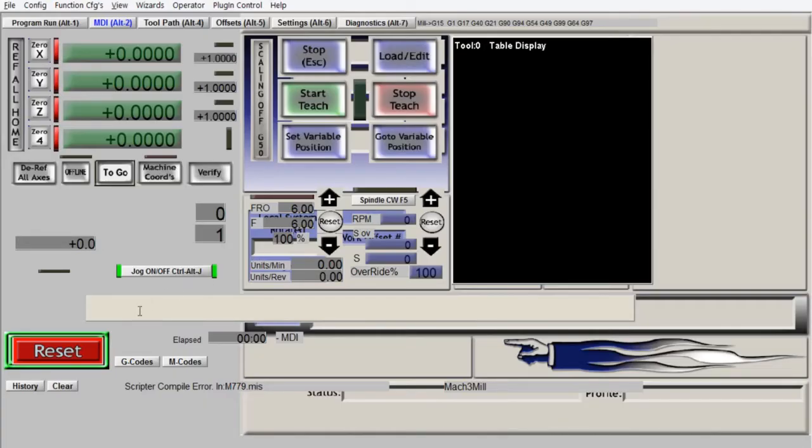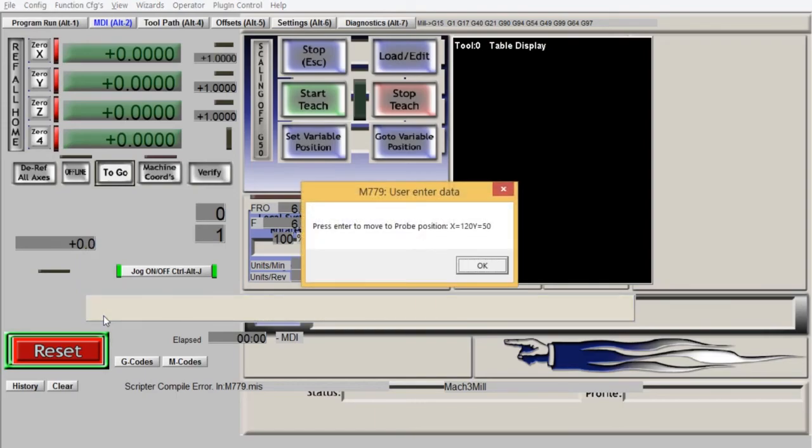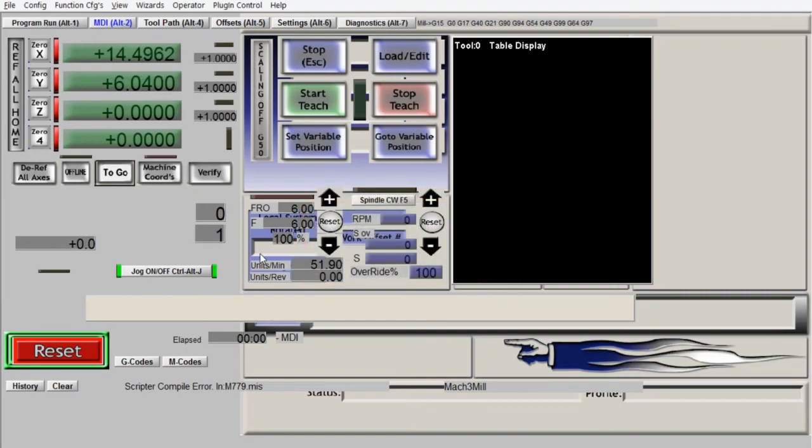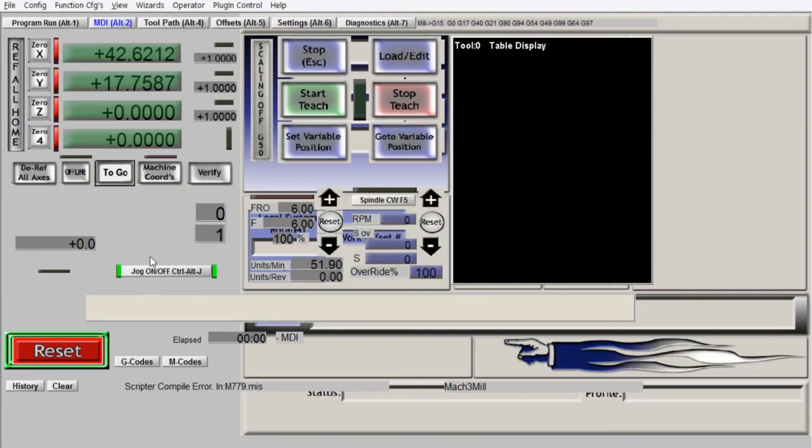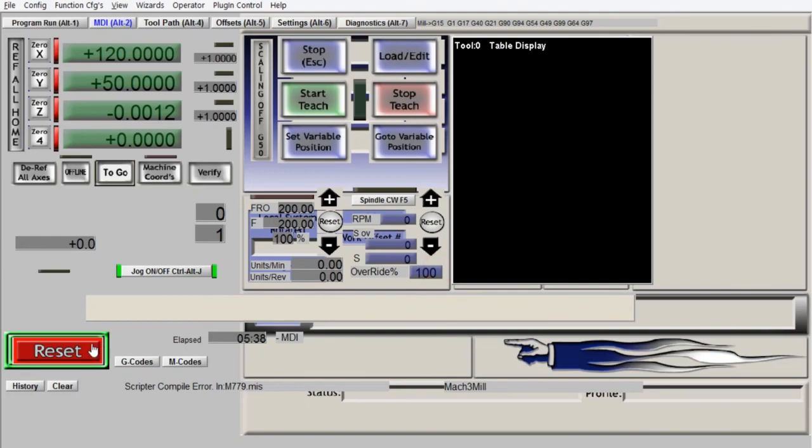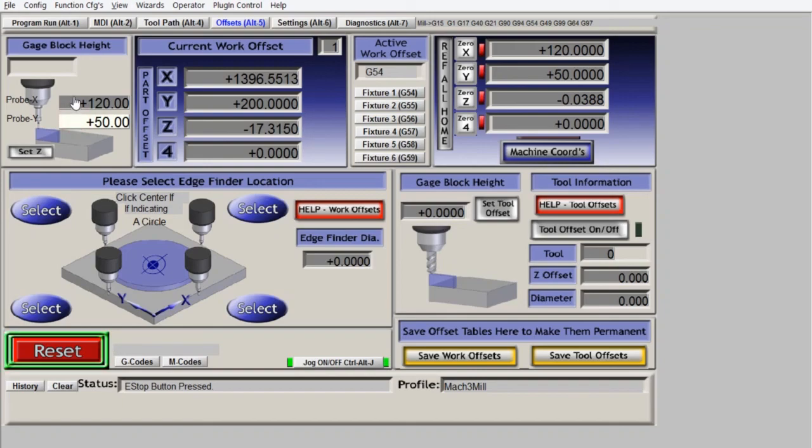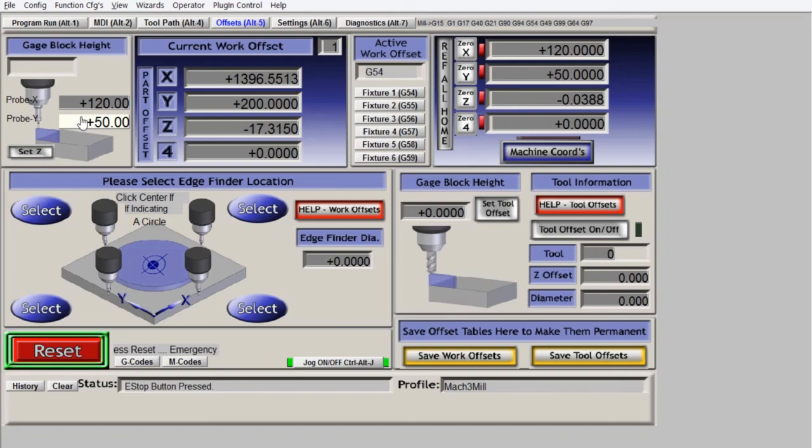Then we run the macro again. Okay, so now we have here the X position coordinate is 120 and Y is 50. So we just see here exactly what we have entered and these values will be kept for the next runs. Thank you for watching.